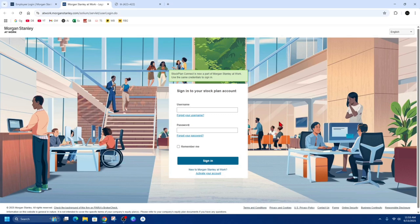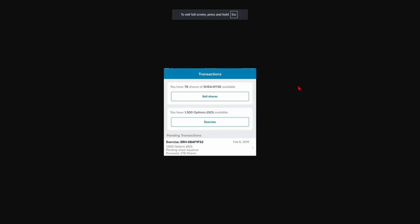Now once you've signed into Morgan Stanley Stock Plan account, we want to go ahead and navigate to where it says Sell Shares. On your dashboard, locate and click the Sell Shares button. Then from there, if you haven't done so already, you'll be prompted